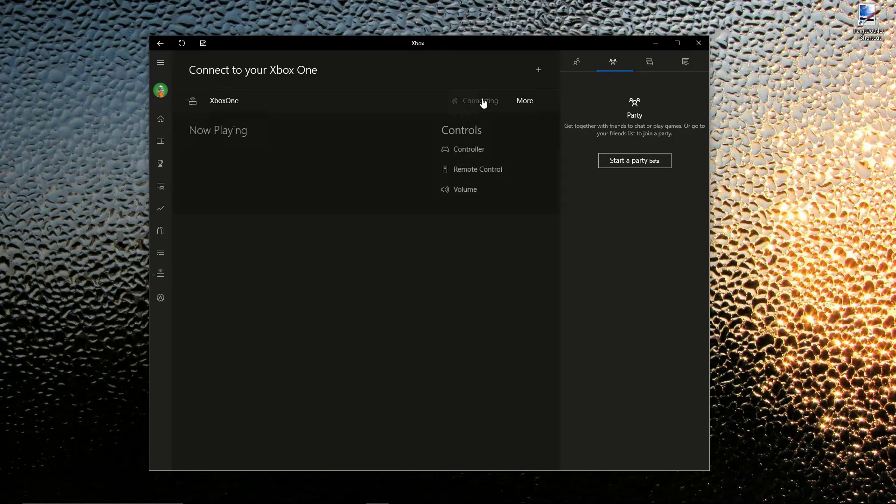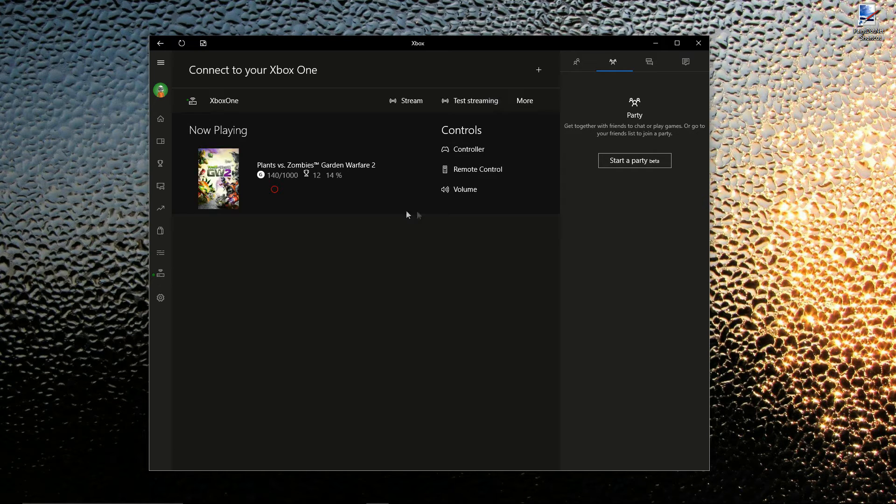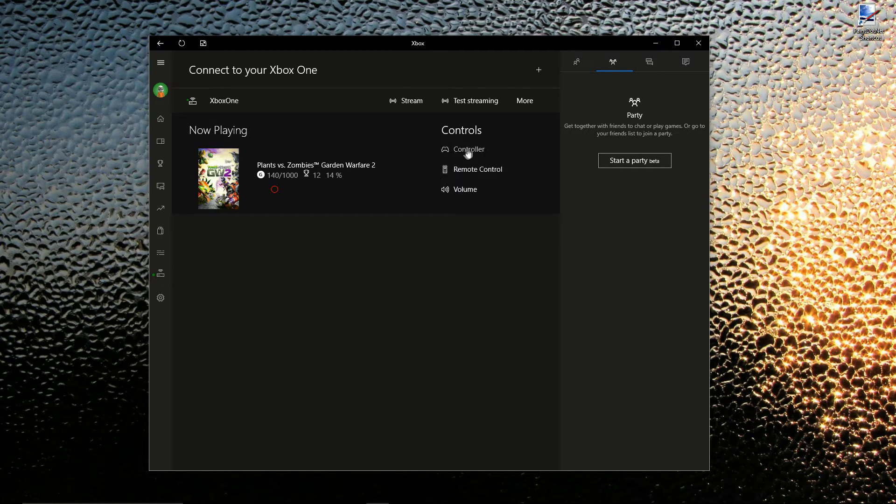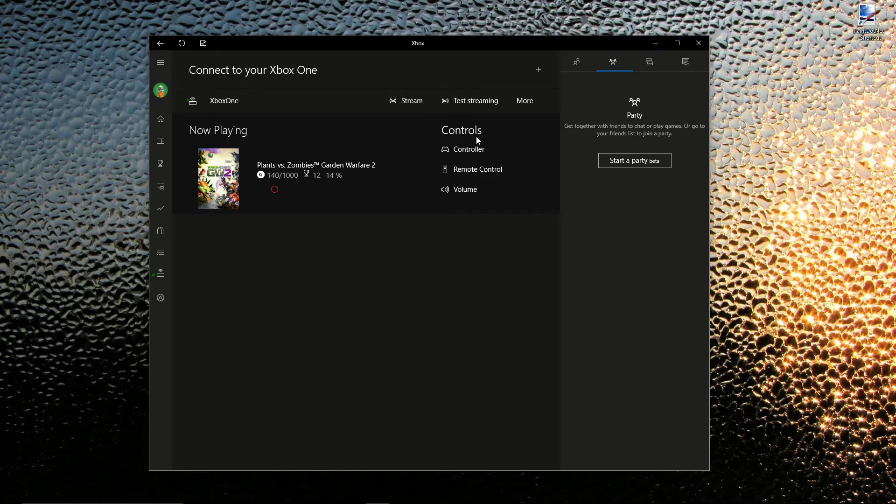You just press connect. If it's on your Wi-Fi, you're good to go. It's recommended that you use Ethernet. I'm using wireless, but it would have a lot better performance if you wired in your Xbox and your PC to Ethernet.